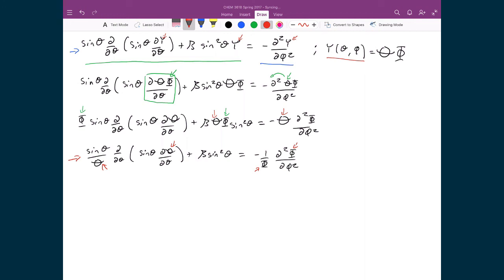Since I've got two different spatial coordinates completely separated but with an equality between them — essentially saying that rotation around one axis is related to rotation around a different axis — the only way these two things can be equal to each other is if we set them both equal to some constant, m squared. They both have to be rooted in the same value.